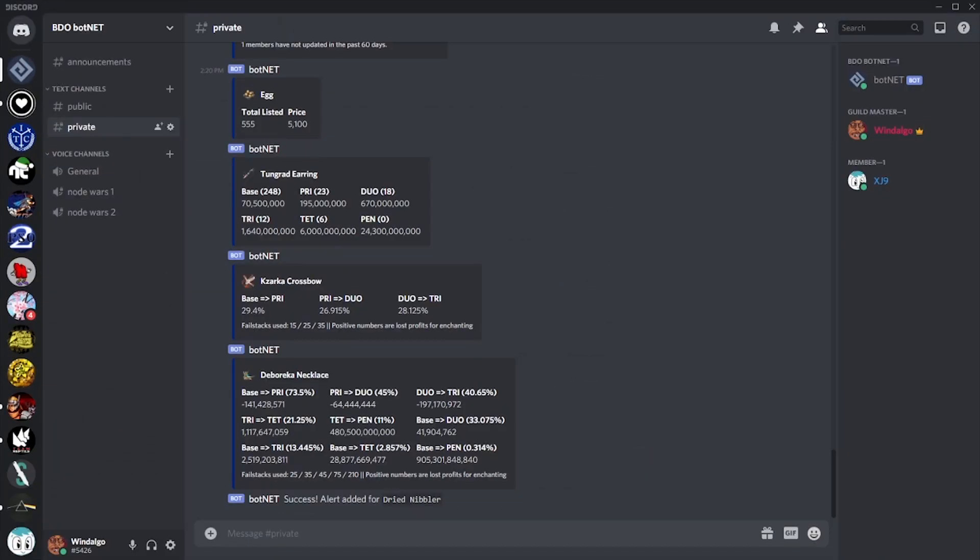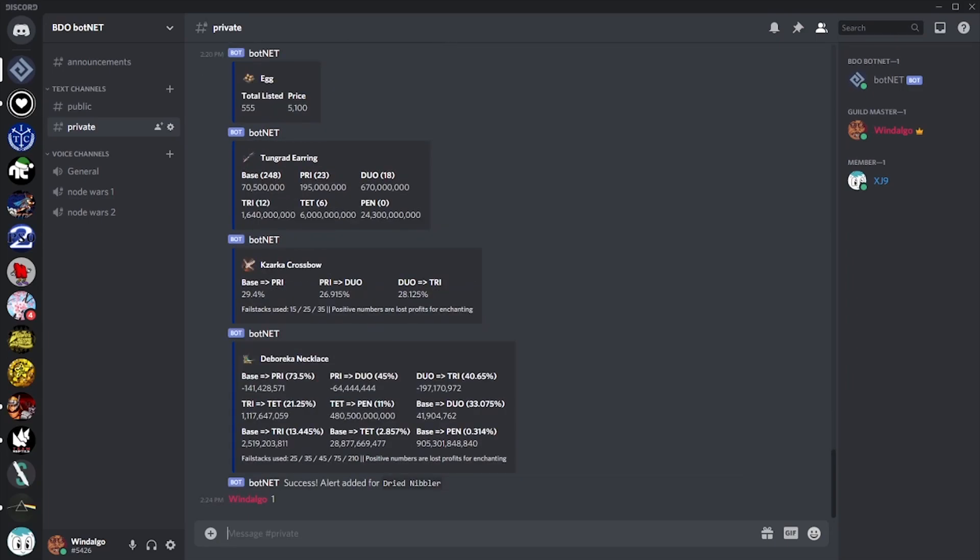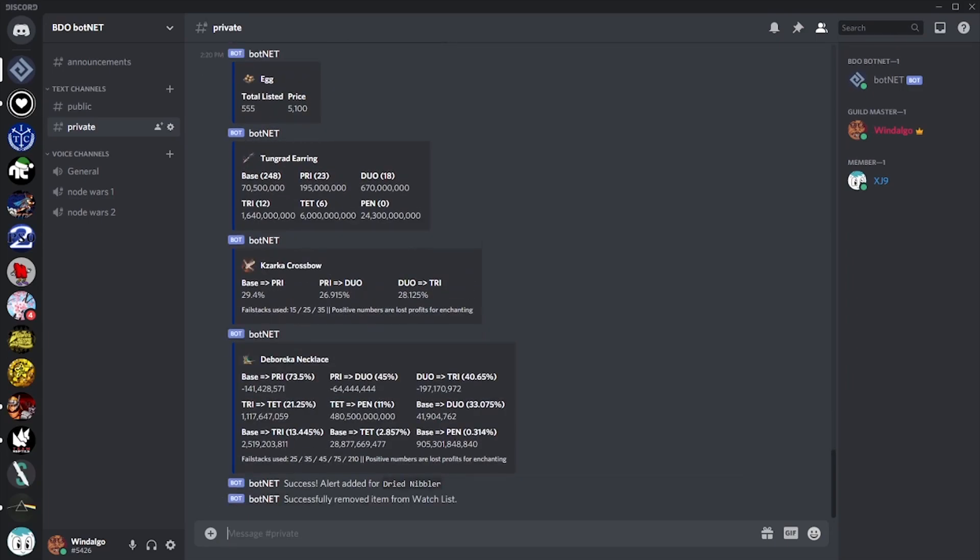There is currently a limit on how many alerts a single user can set up. To view what we're currently monitoring and to remove alerts that we no longer need, you can simply use the list command. So this is a lot of information so far, and you may not fully understand the use of these alerts. So let's touch on some examples.